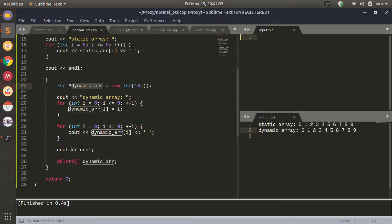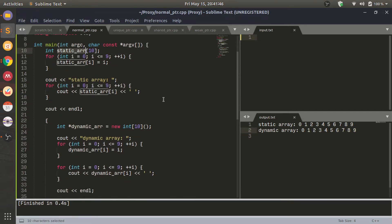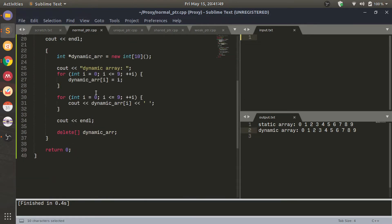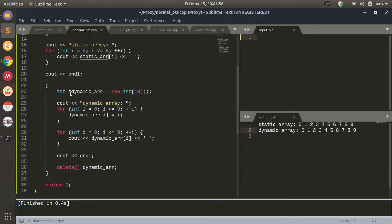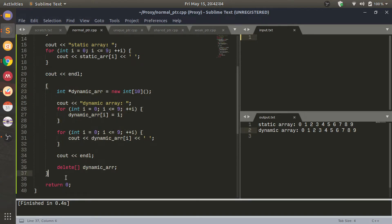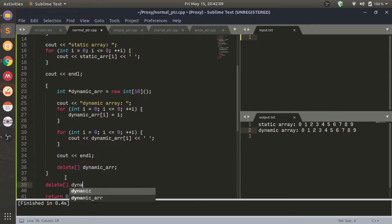When memory is statically allocated, the compiler knows when to deallocate that memory - that is when the variable goes out of scope. For example, this variable here is in the main function and it will be automatically deallocated once the main function finishes. I can even put this inside a scope like this. This dynamically allocated array is live only inside this scope. I cannot access it here, so if I do this, it would throw an error.